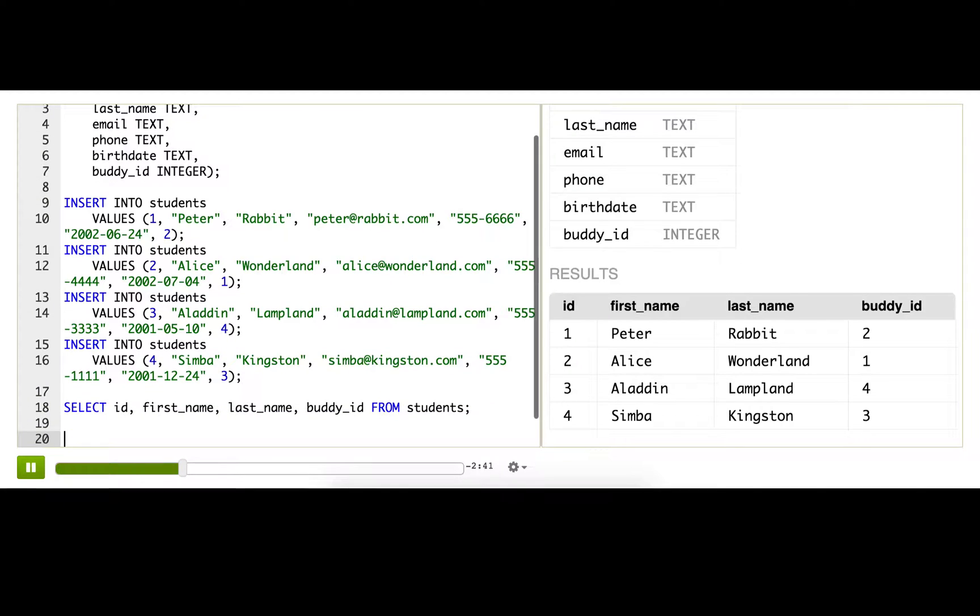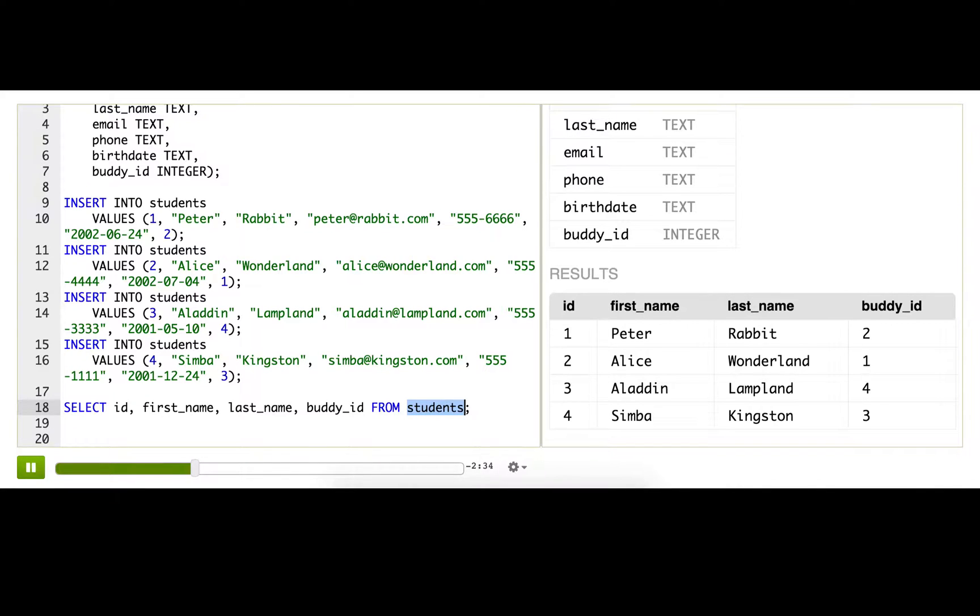To do that, we need to actually join the students table with itself because the two bits of related data that we need both happen to be in the same table.